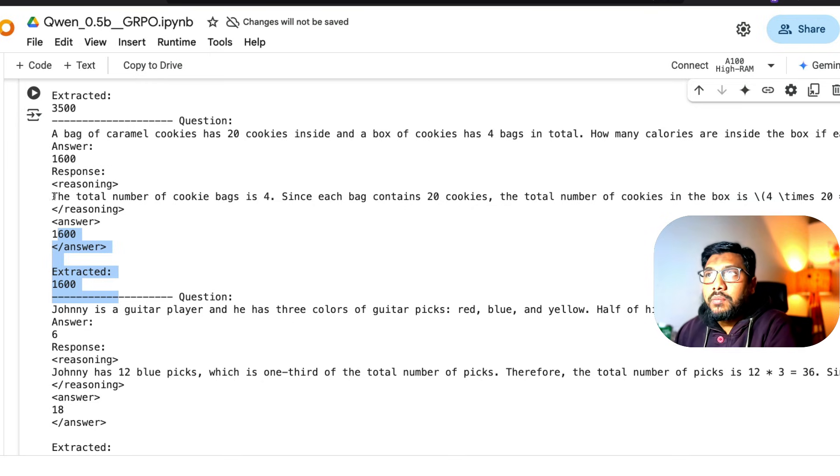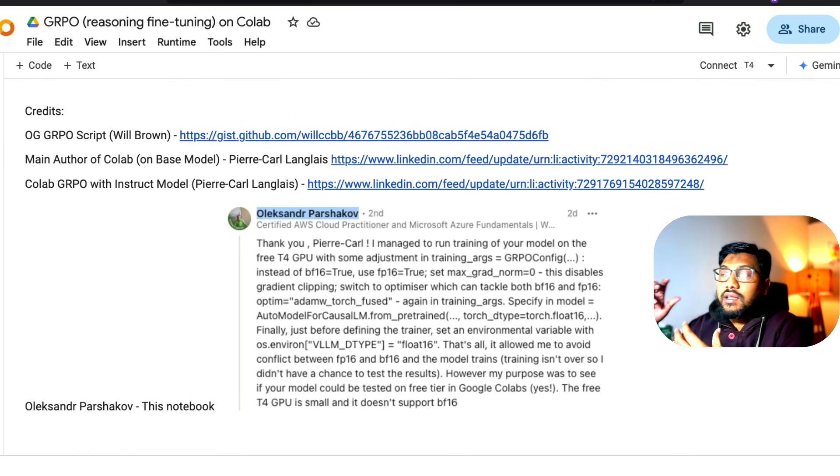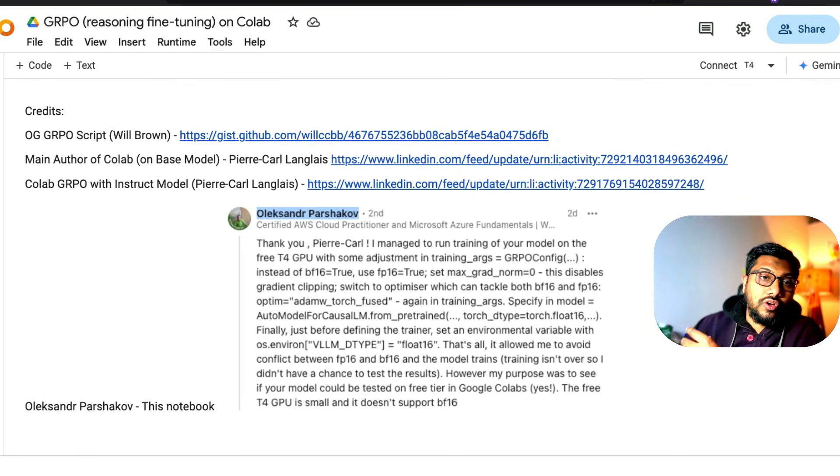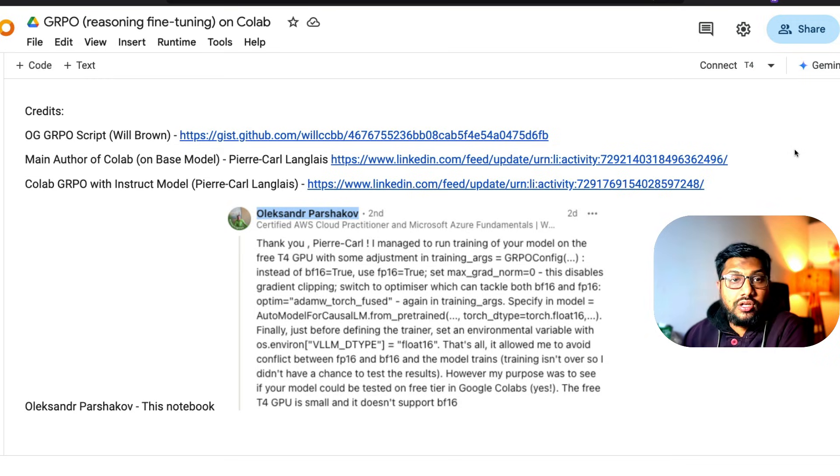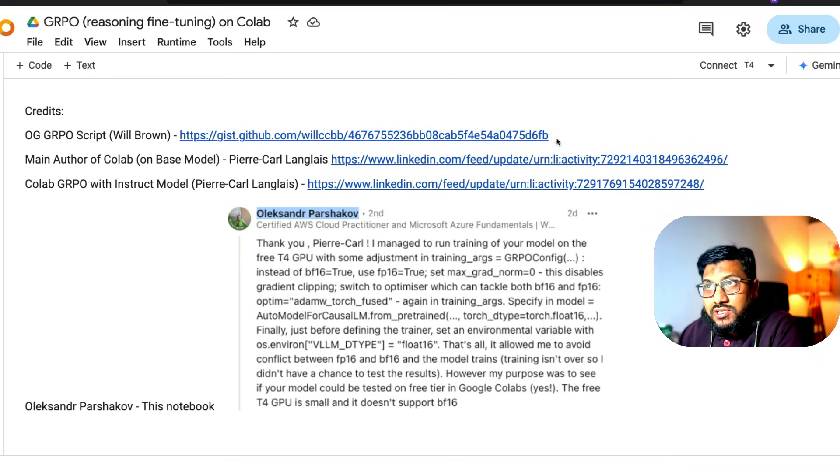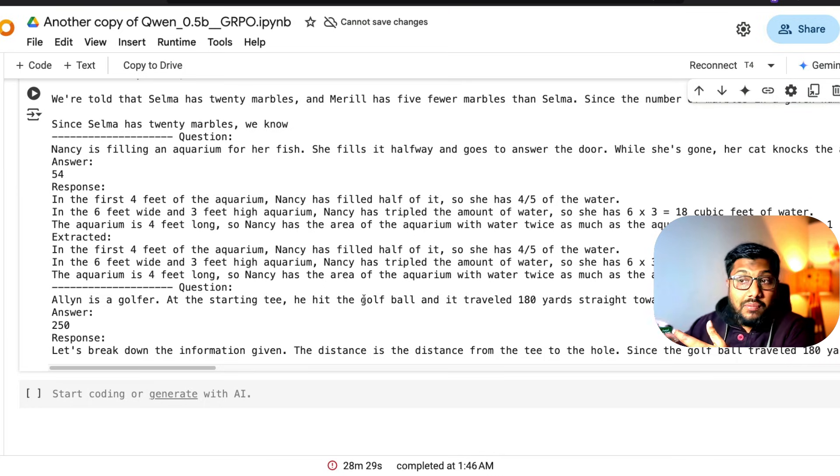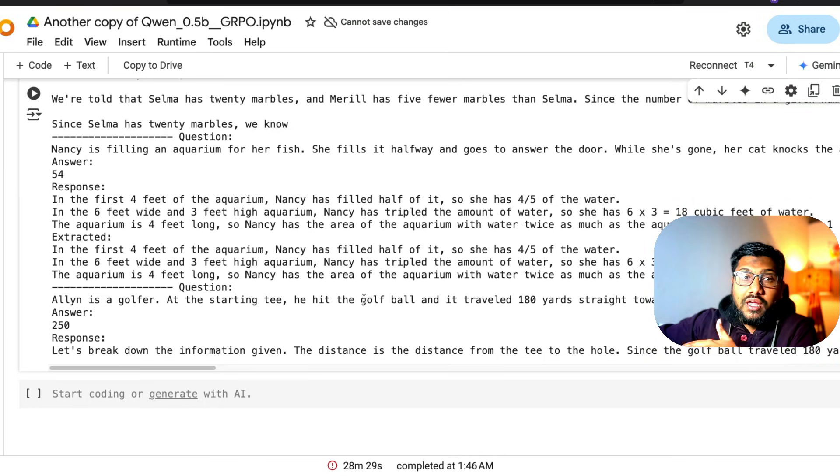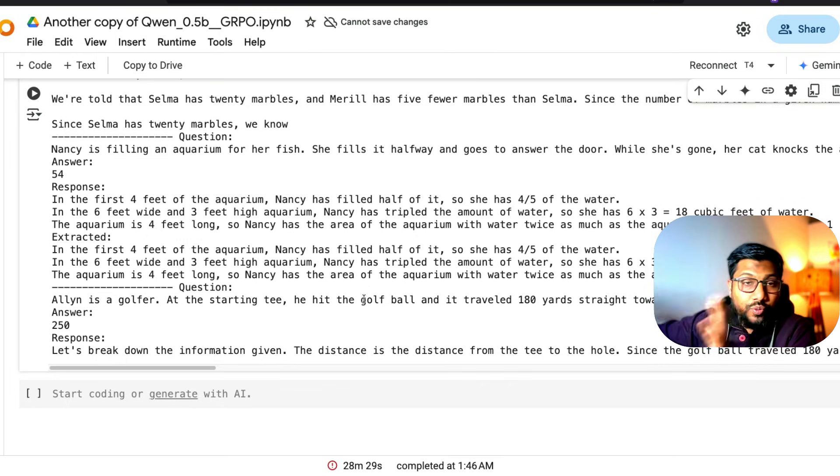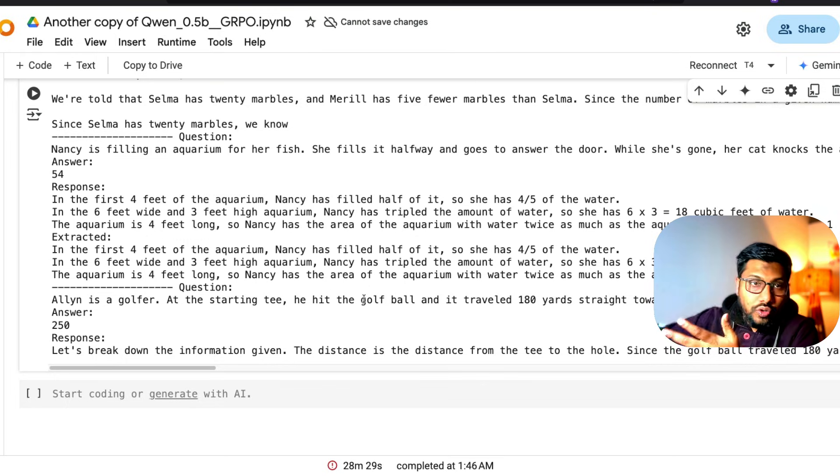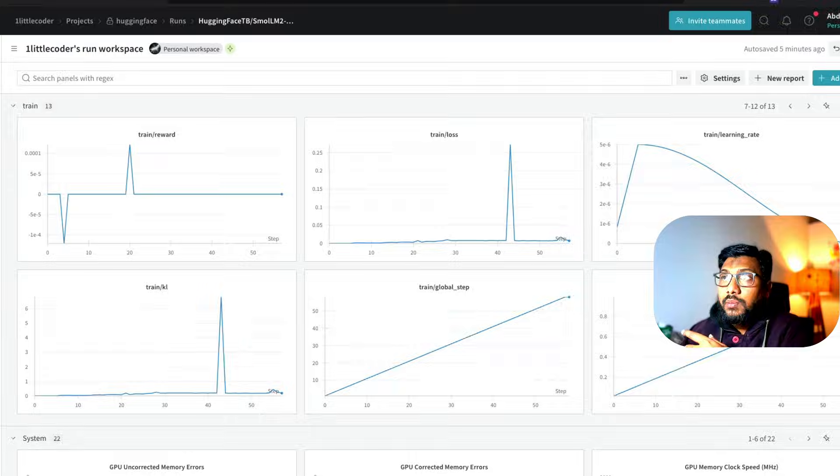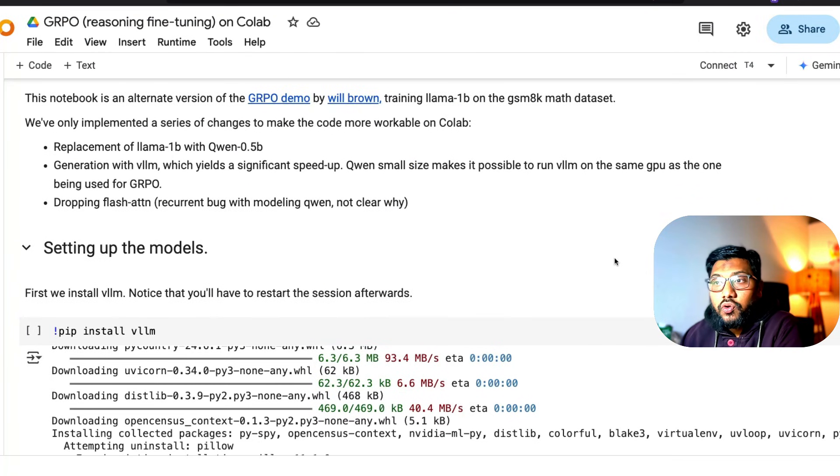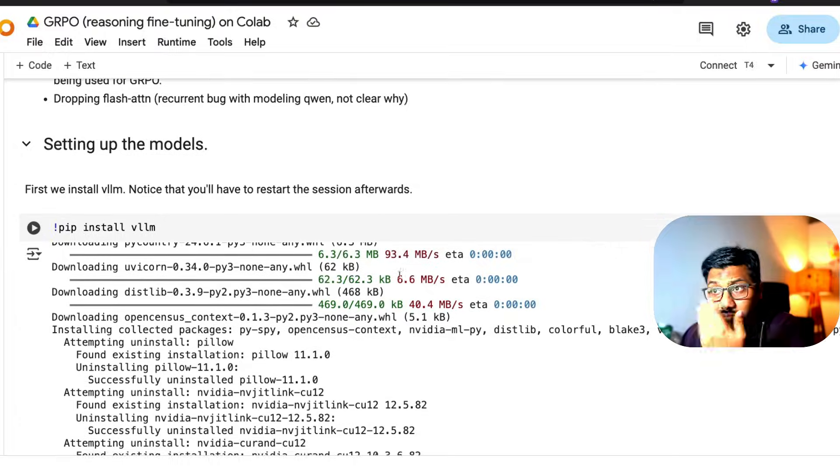What I'm going to show you is a slightly modified version that actually works on Google Colab free notebook, the T4 machine. On this machine, I tried to train the same thing, but it was taking a lot of time. So I moved to a bigger machine A100, which I'll show you the training details later on. For now, the code is pretty simple.